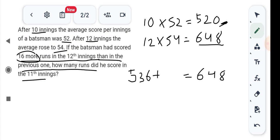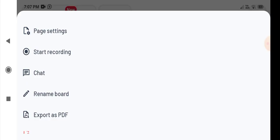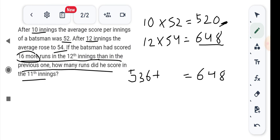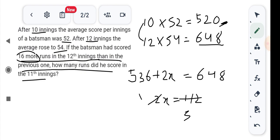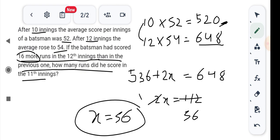We need to find the run score in the 11th inning. So, 2x equals 128 minus 16, which is 112. Therefore x equals 56. The batsman scored 56 runs in the 11th inning.